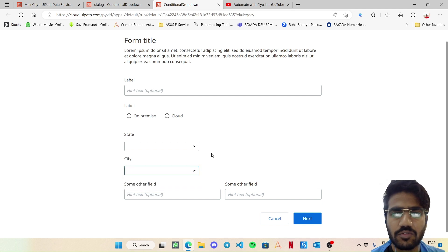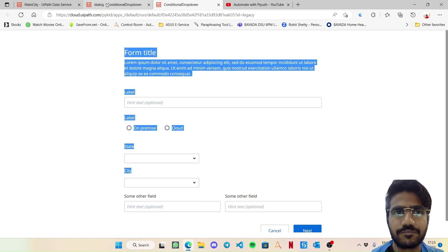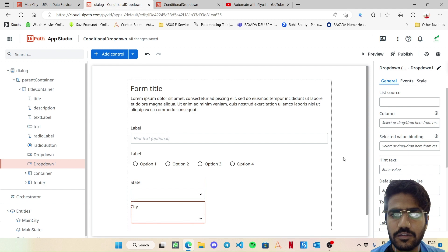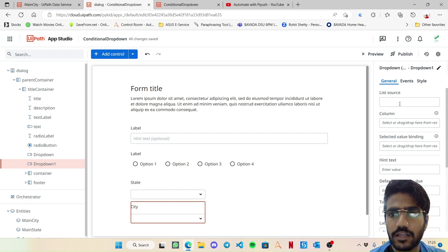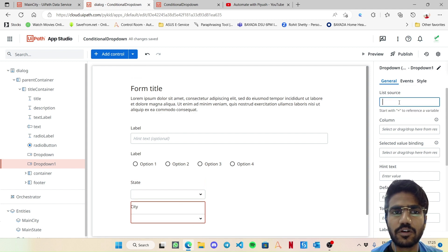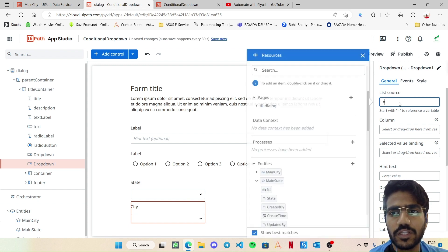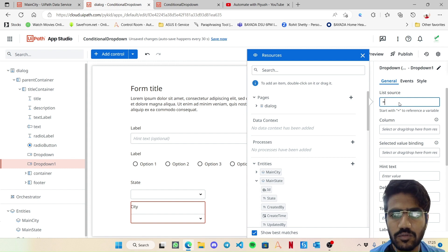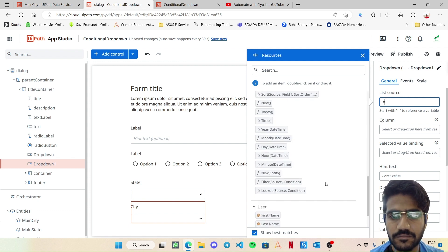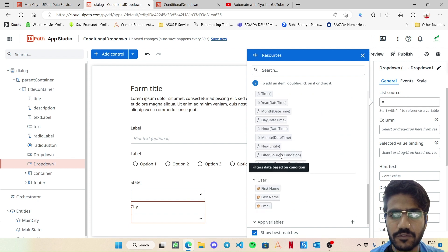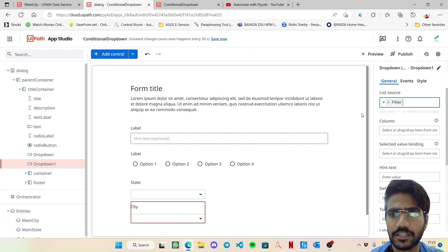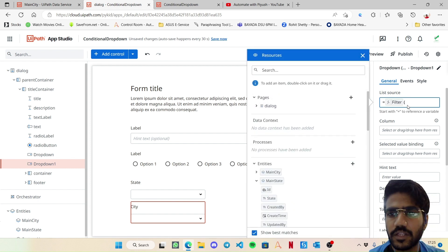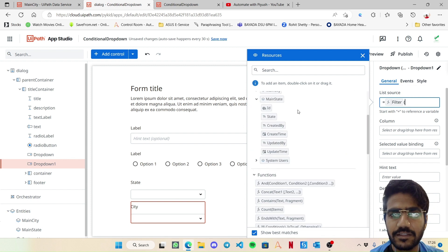Now currently city has no results found, so let's bring in some data for that. Now here our list source will be a little bit different. It's not just your main city as the state one. Here we want only the record which belong to the particular state, so we will need to add a filter.